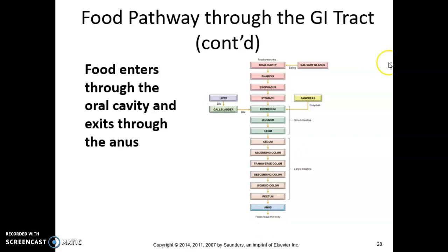This should help you understand the very basic parts of digestion, so that as you're looking at the medical terms I'm going to ask you to break down, you have a general idea of what we're looking at.